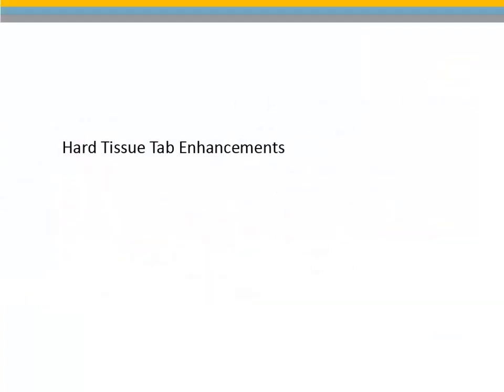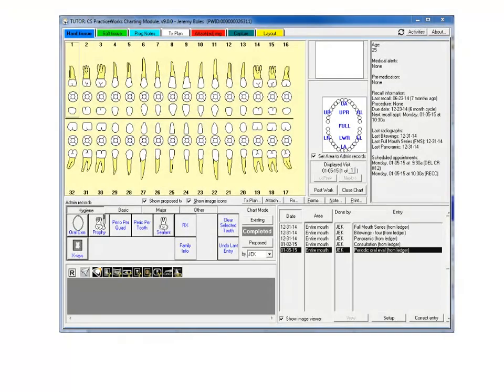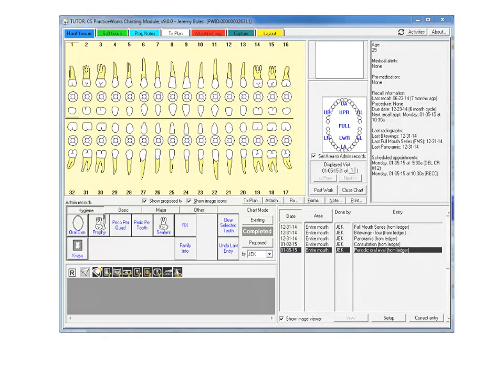Hard Tissue Tab Enhancements. Several enhancements have been made to the Hard Tissue tab of the Treatment Card, all in support of the new functionality that enables multiple users to work in the same patient's clipboard and chart simultaneously.